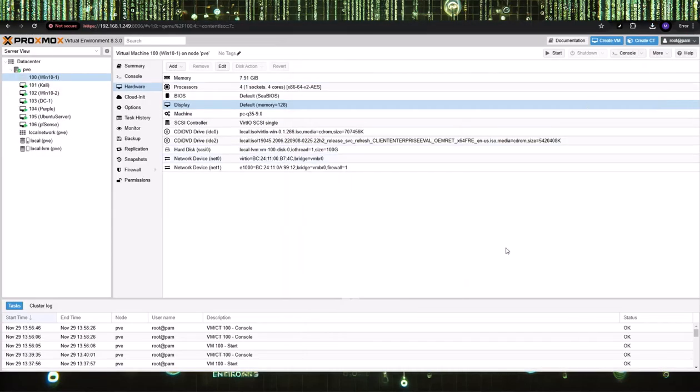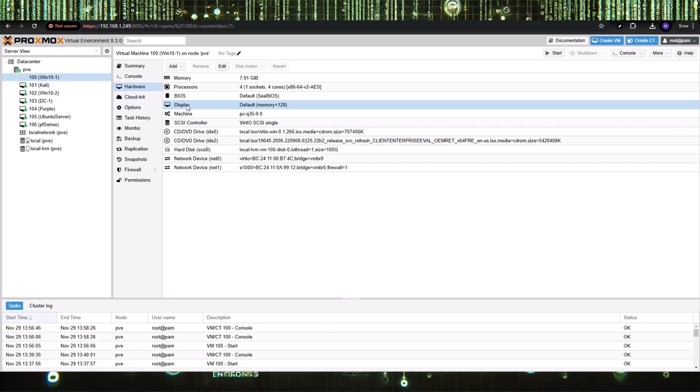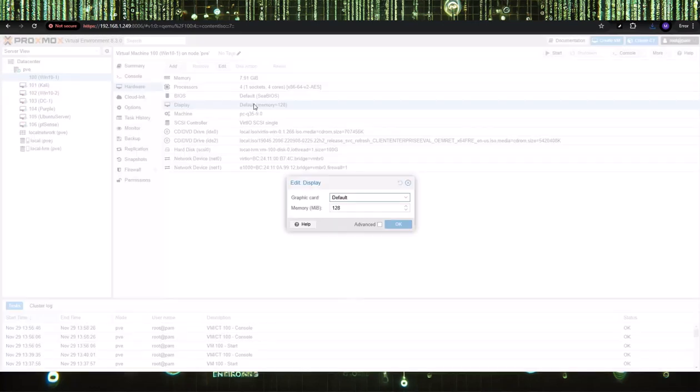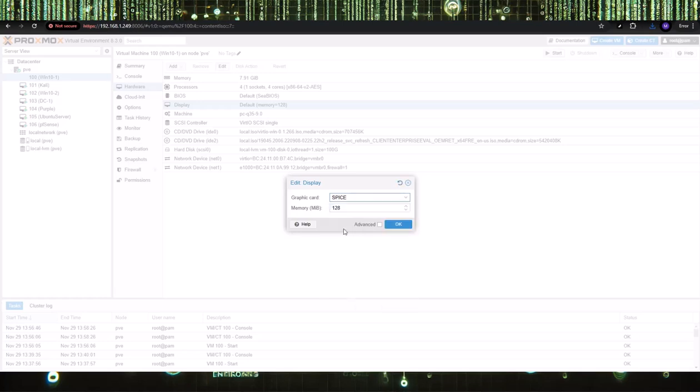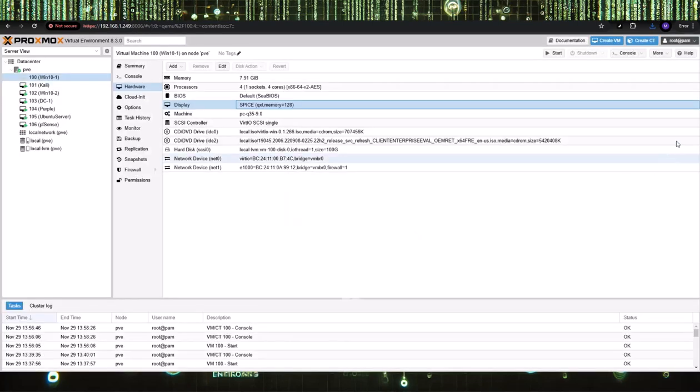What you need to do is go to the virtual machine that you want to use SPICE for. I'm going to use it on all the virtual machines. For the first example, Windows 10-1 machine, go to Display, double-click it, change the graphics card to SPICE, and then give it 128 megabytes. Select OK.